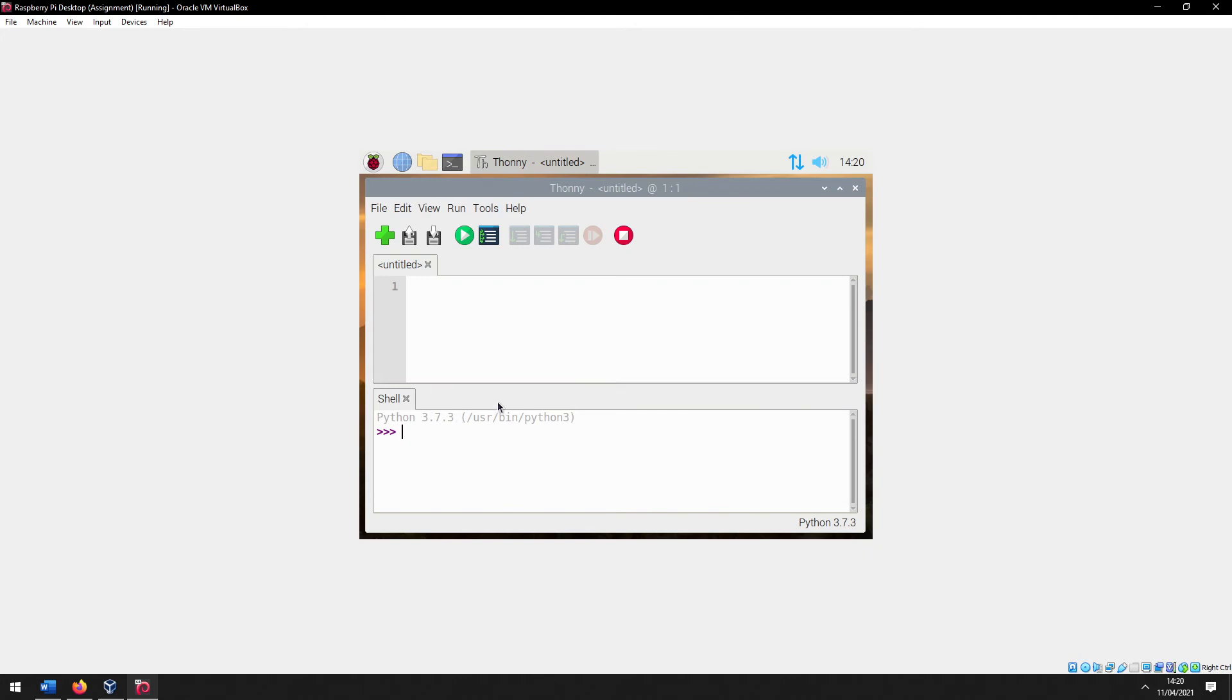Close, and then if you import ISStreamer now, you'll see that we don't get a module error, which is great.